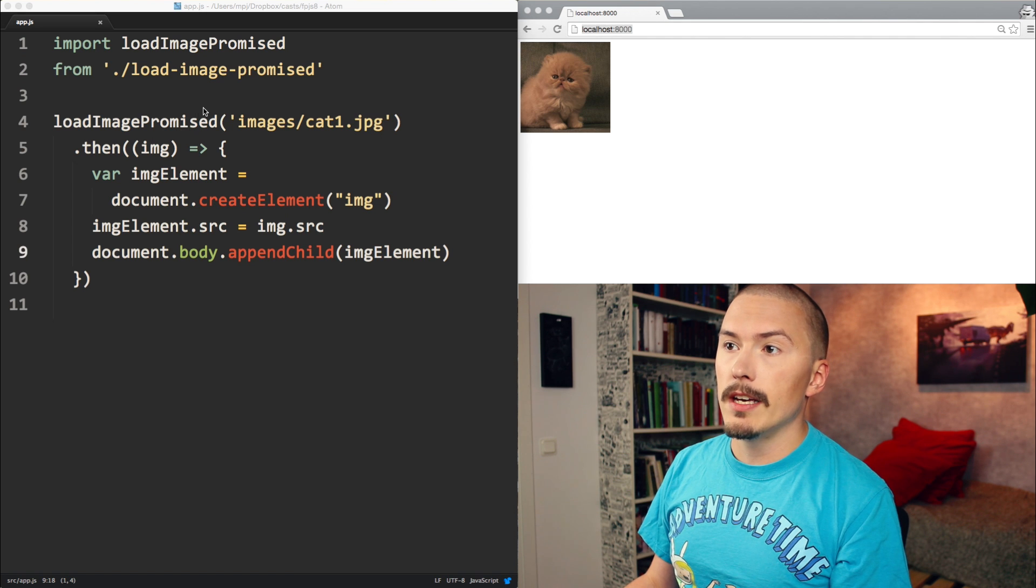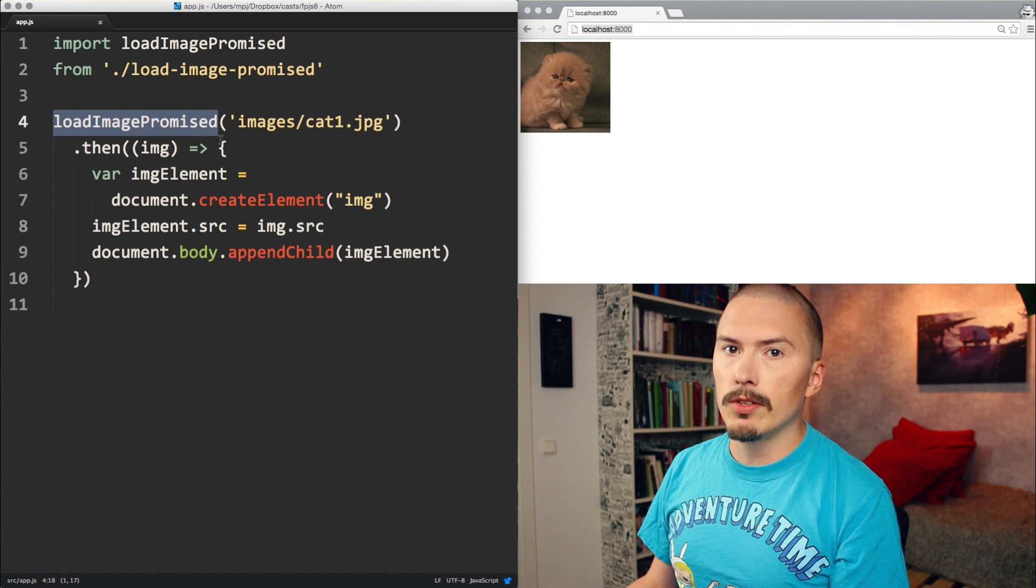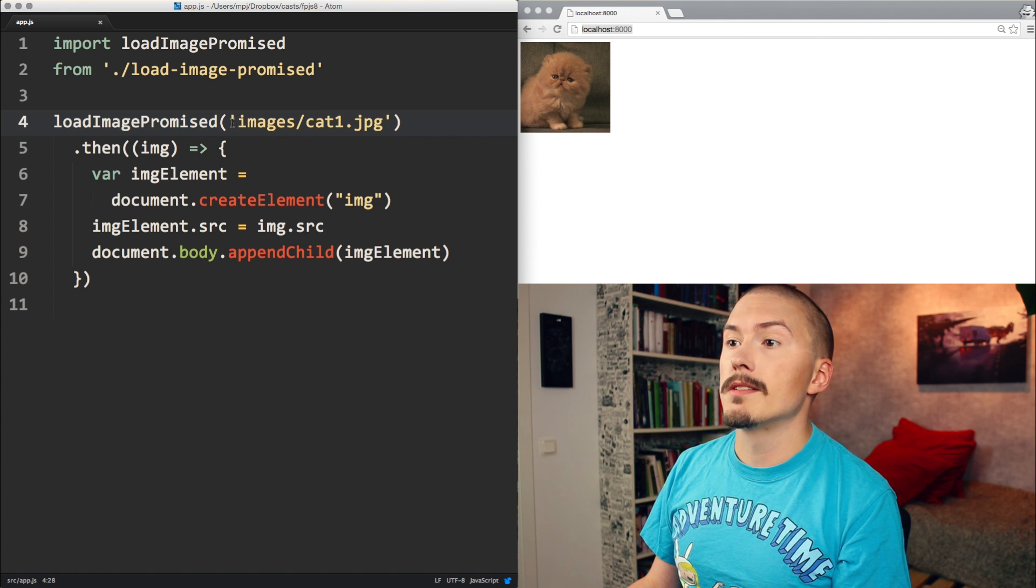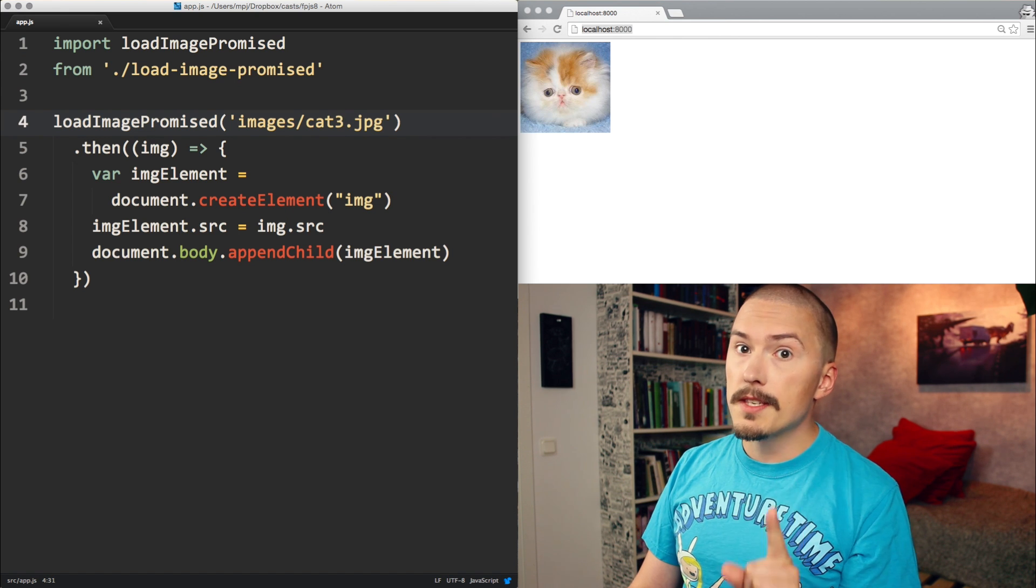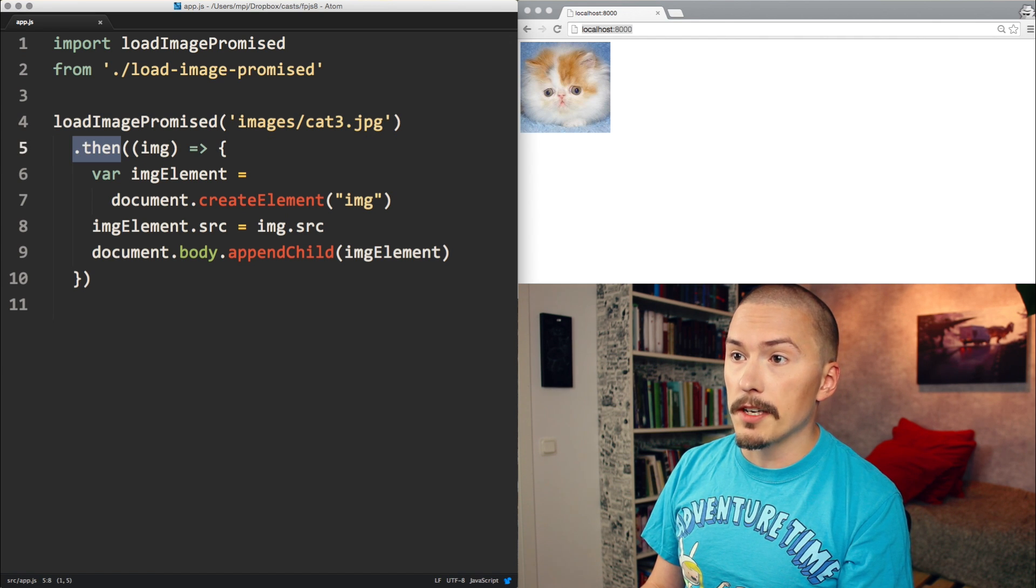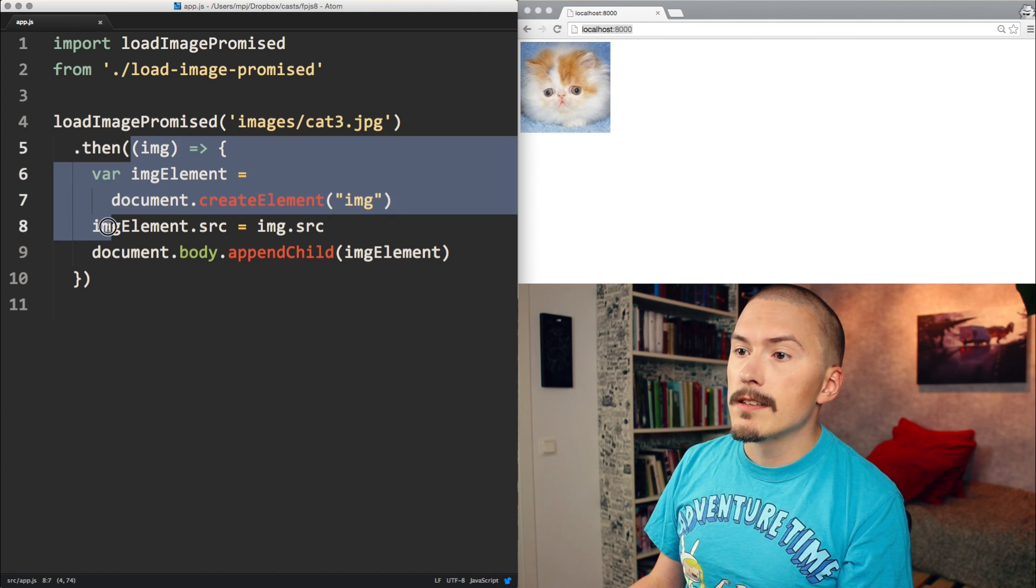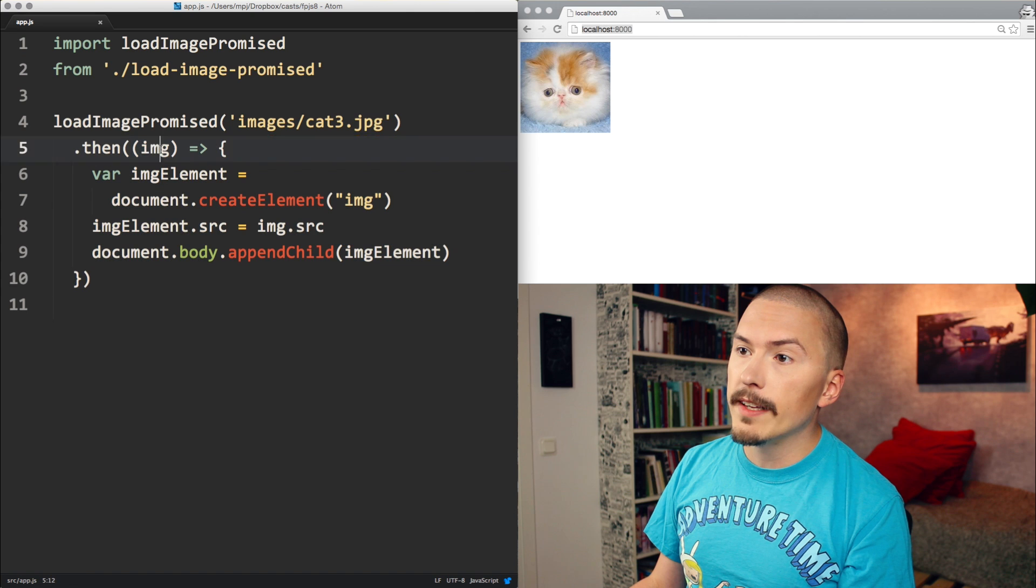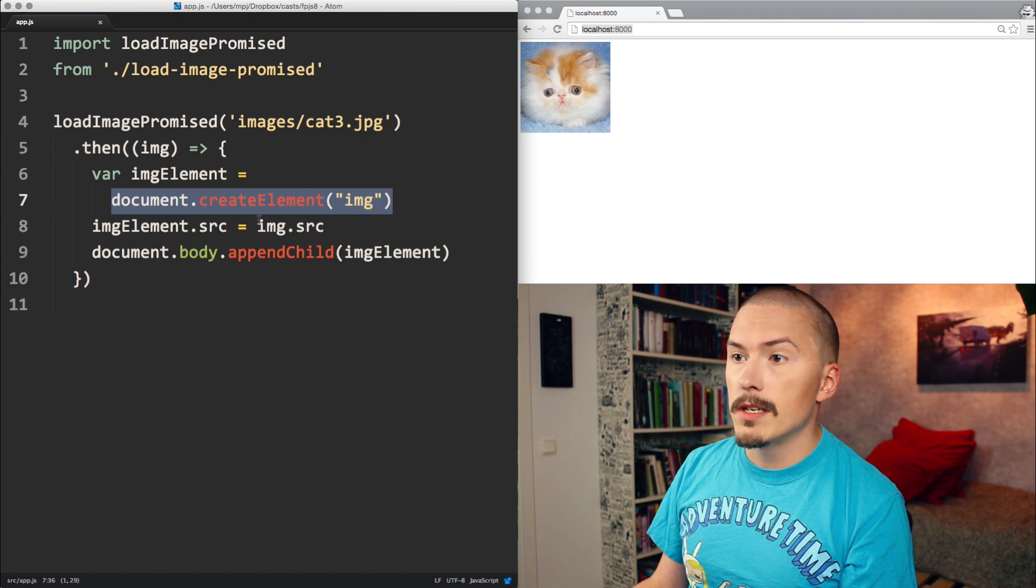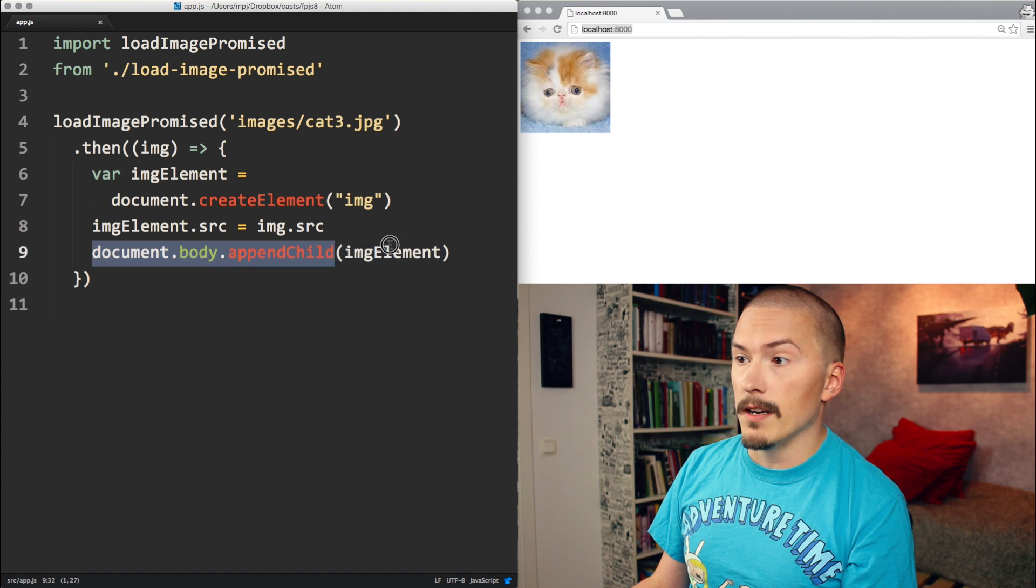So we have a function that we are importing. It's called loadImagePromised. I will be going into how to implement that function, but for now we are just calling it. LoadImagePromised is being called with the path to a cat. This function call will return a promise. Promise has a method on it called then, and we are calling then here and we are passing it this callback function. When the image has finished loading, this callback will be called with the loaded image. The callback function itself is very simple. It creates an image element and it assigns the src property from the loaded image to the image element and appends it to the body.